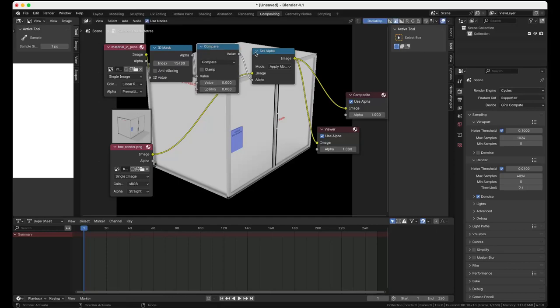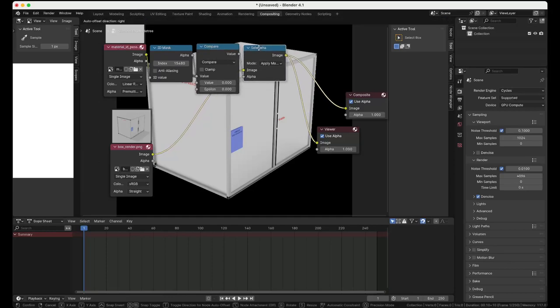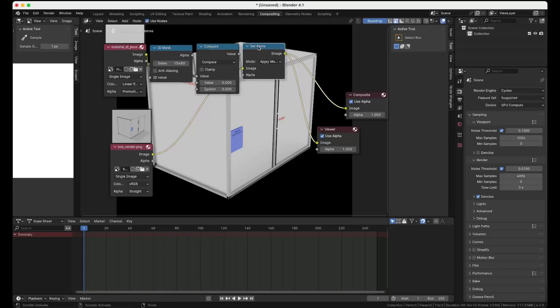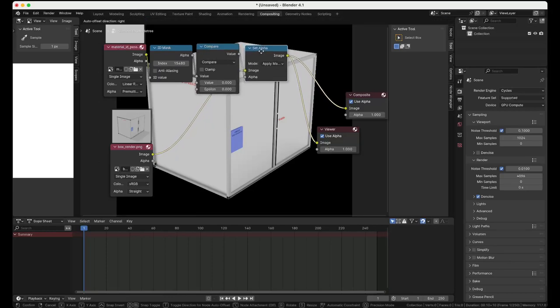essentially the ground plane cut out by using the material ID. Pipe it through a mask and flip it around and then set it as the new alpha to our image.